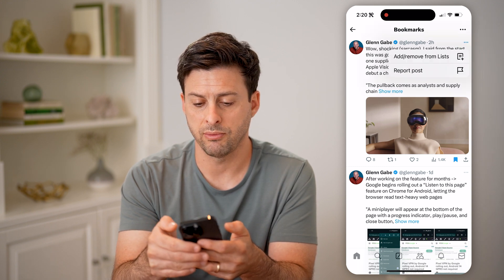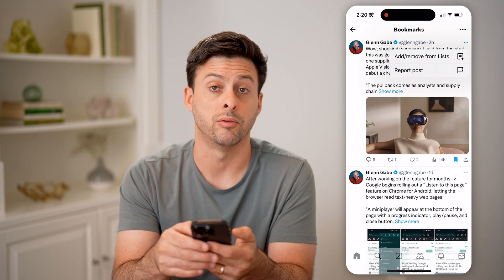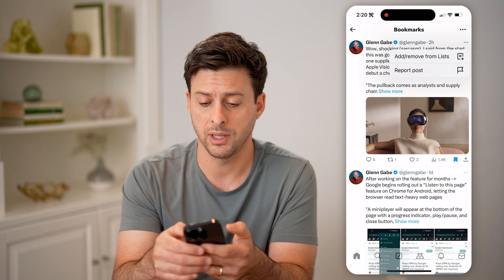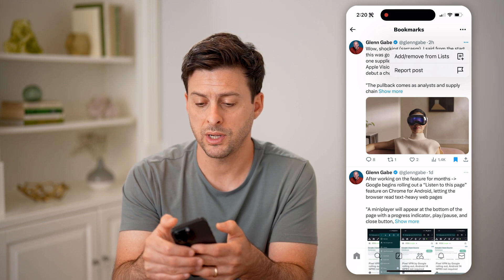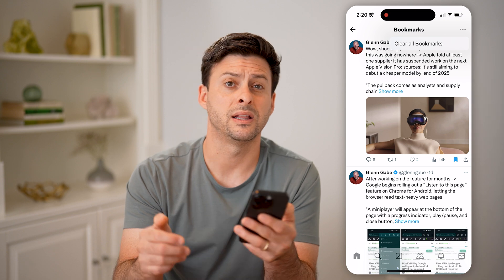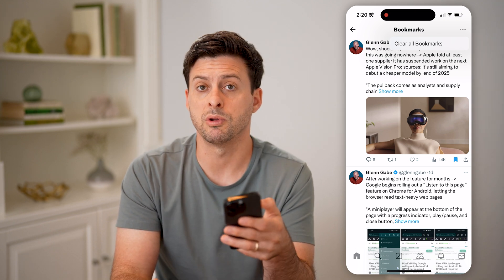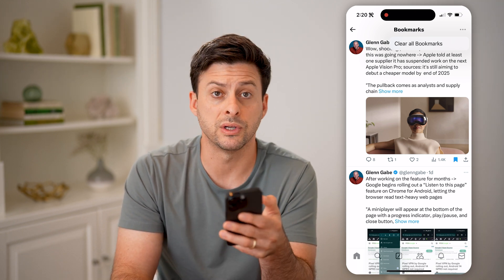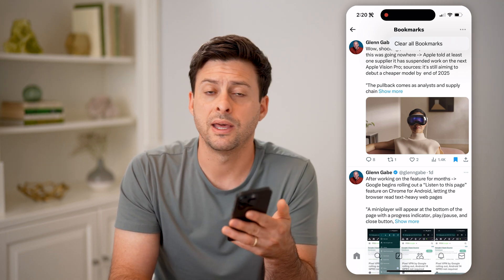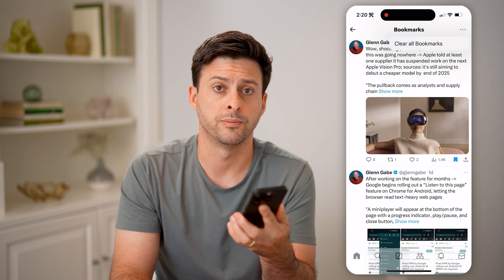I can tap the three dots and I can add or remove it from the list. Or I can tap the three dots at the very top right and then clear all the bookmarks if I wanted to remove every single tweet that I've ever saved on Twitter.